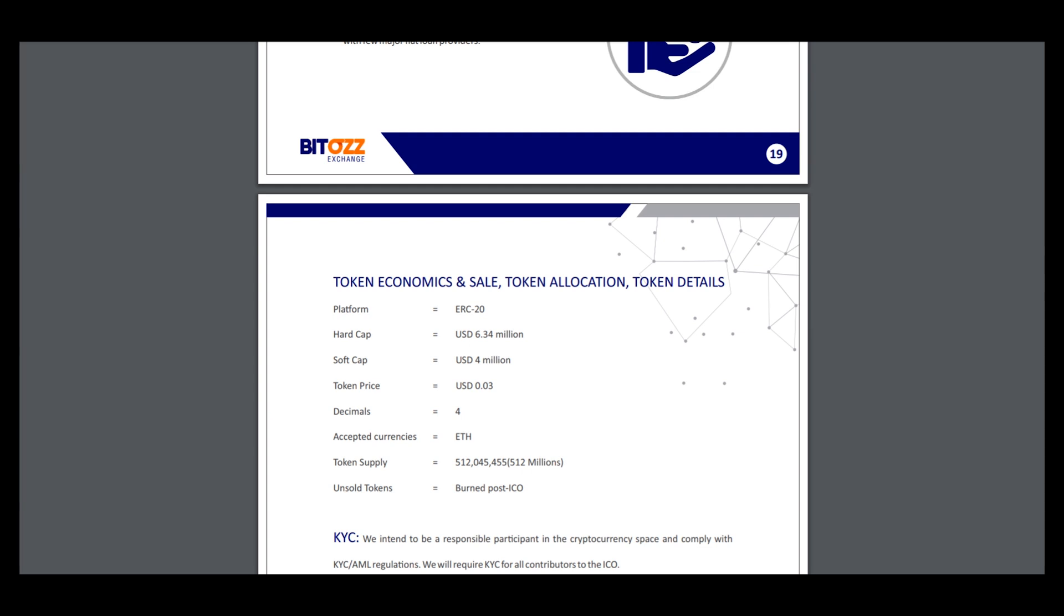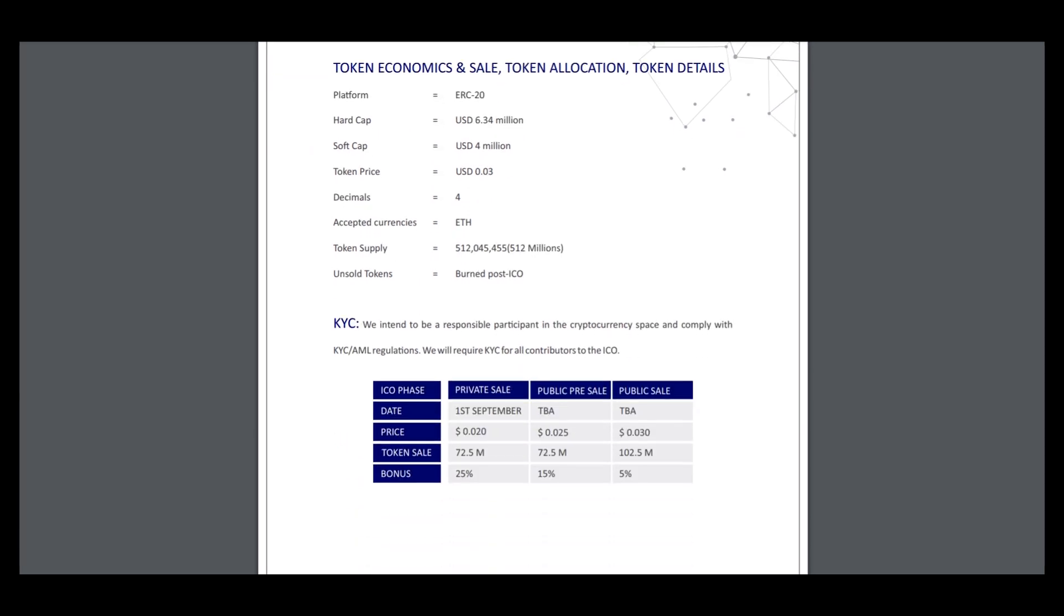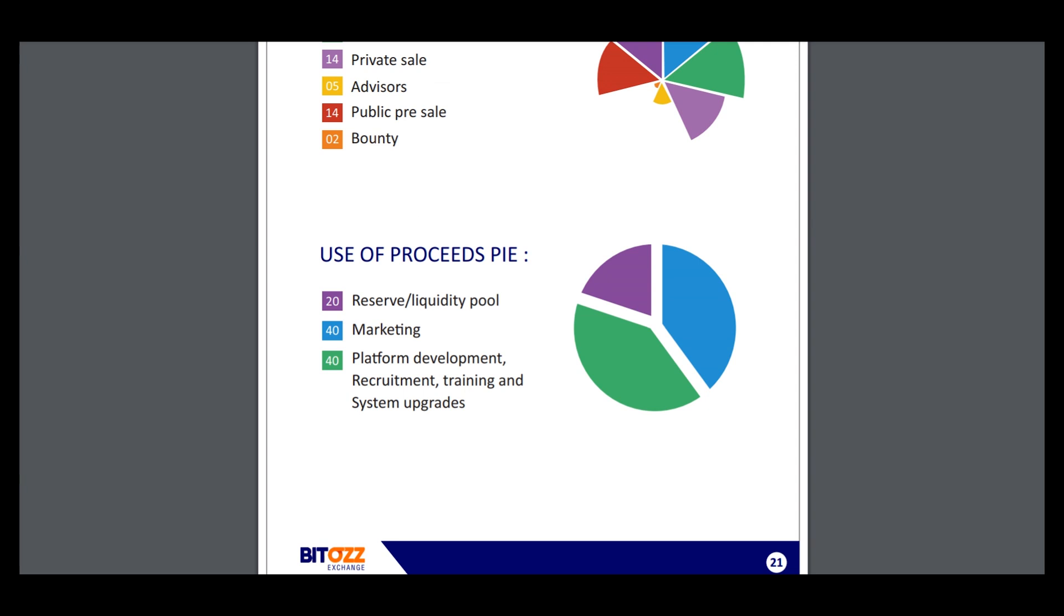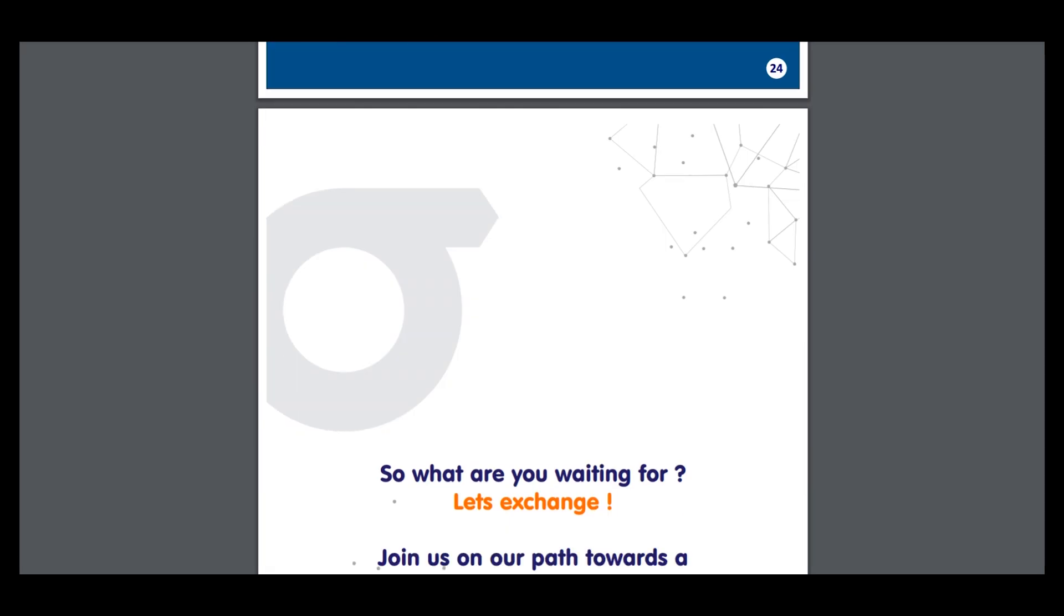Here is information about private sale, prices, token allocations of funds, and other things.